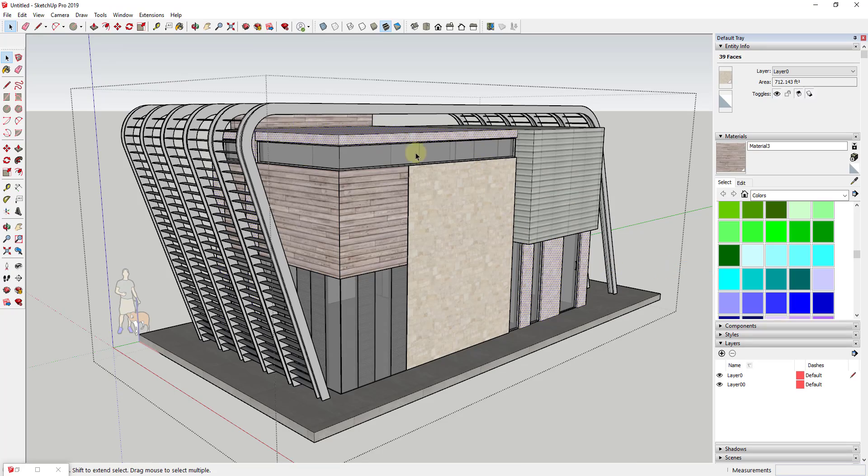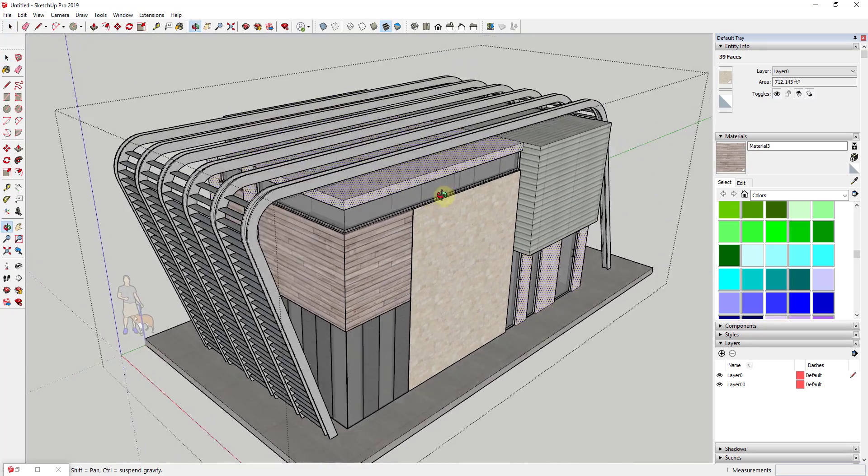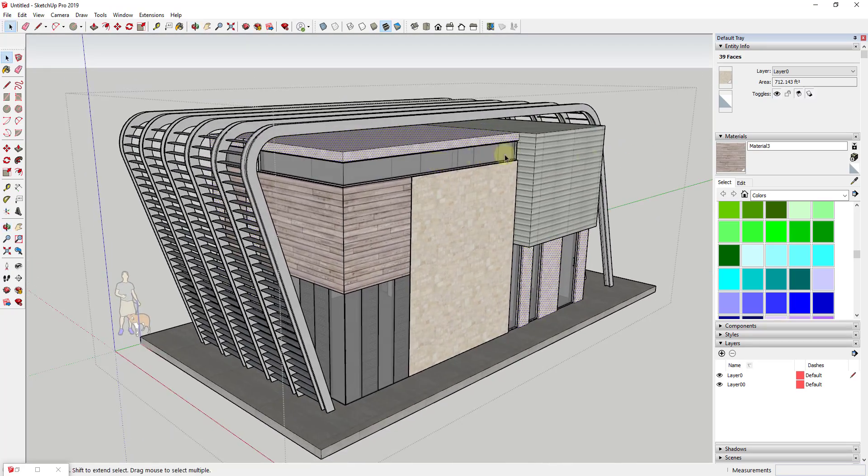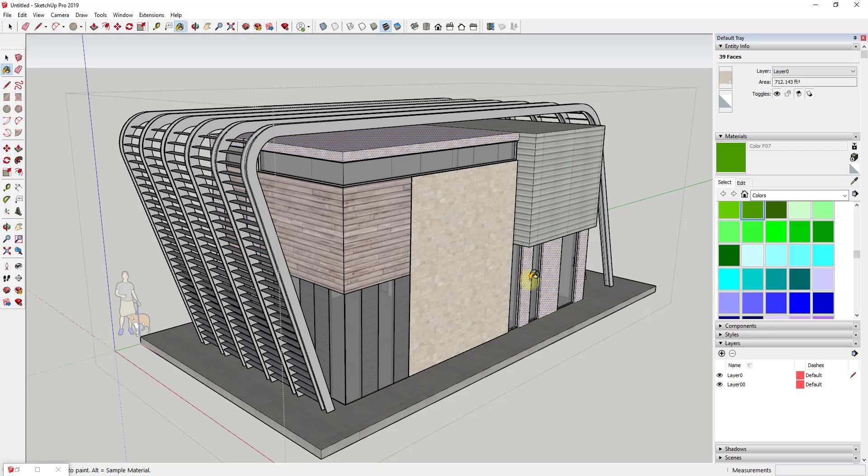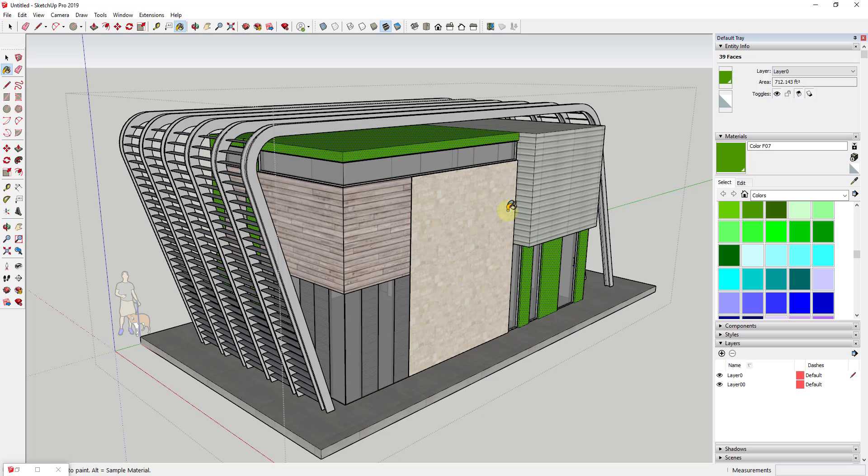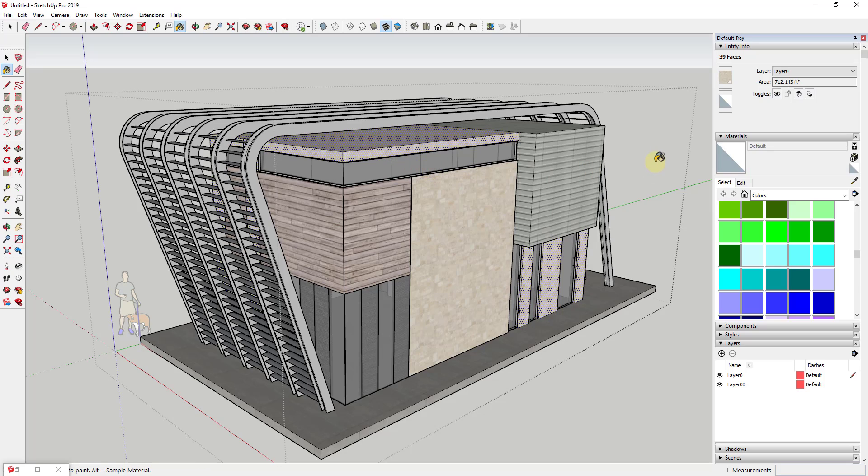What it'll do is select all of the faces that have that material applied and you could replace them like this. The problem is if any of those materials are contained inside of a group or anywhere other than just being raw geometry in the area where your cursor is, it's not going to work.